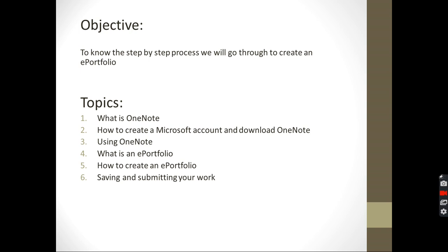So the objective is I want you to know the step-by-step process we will go through to create an ePortfolio.